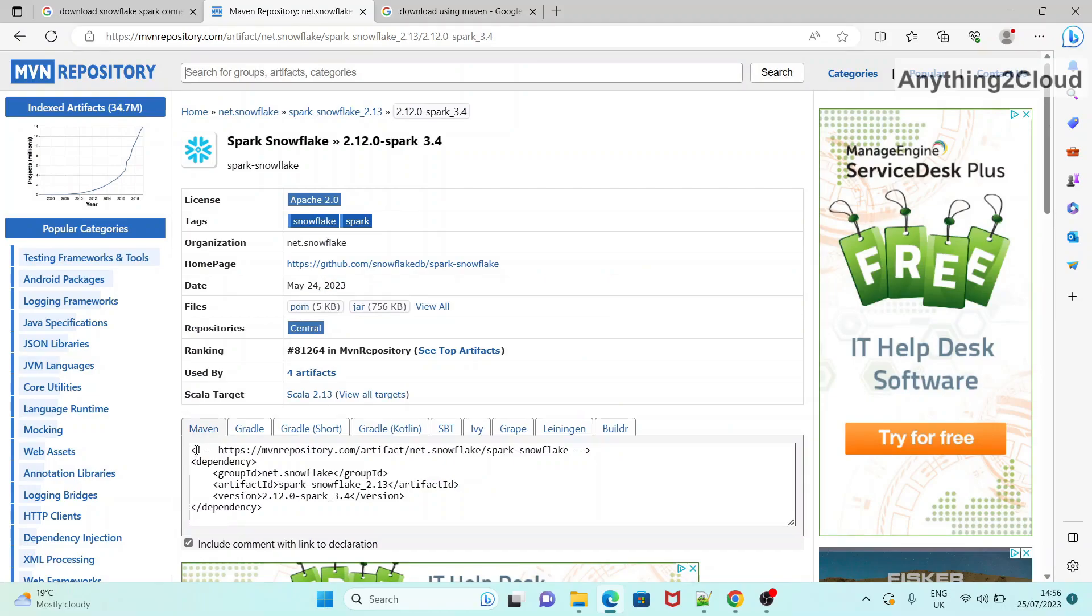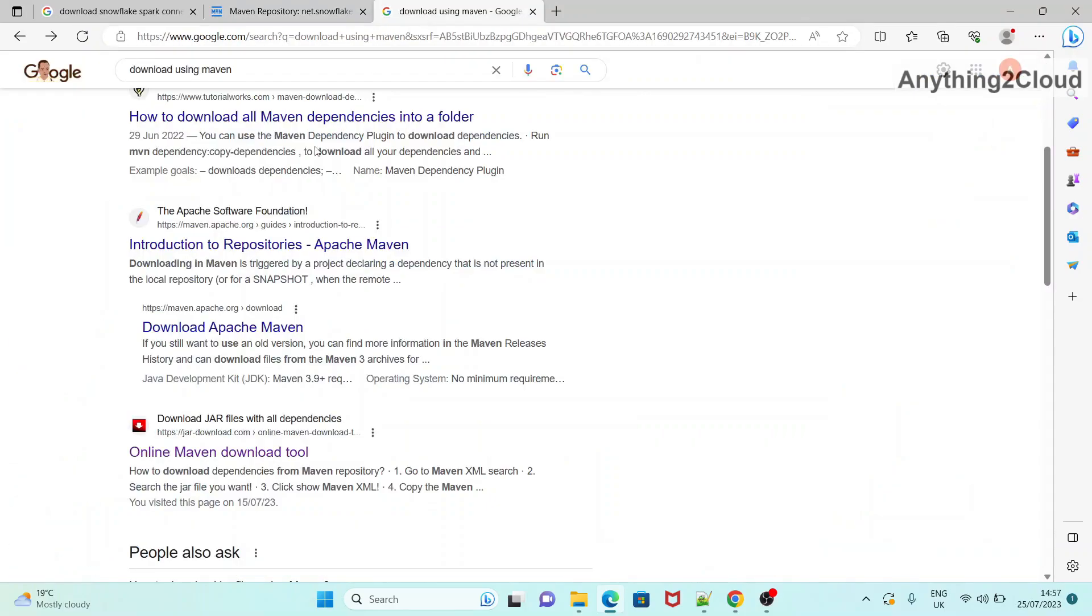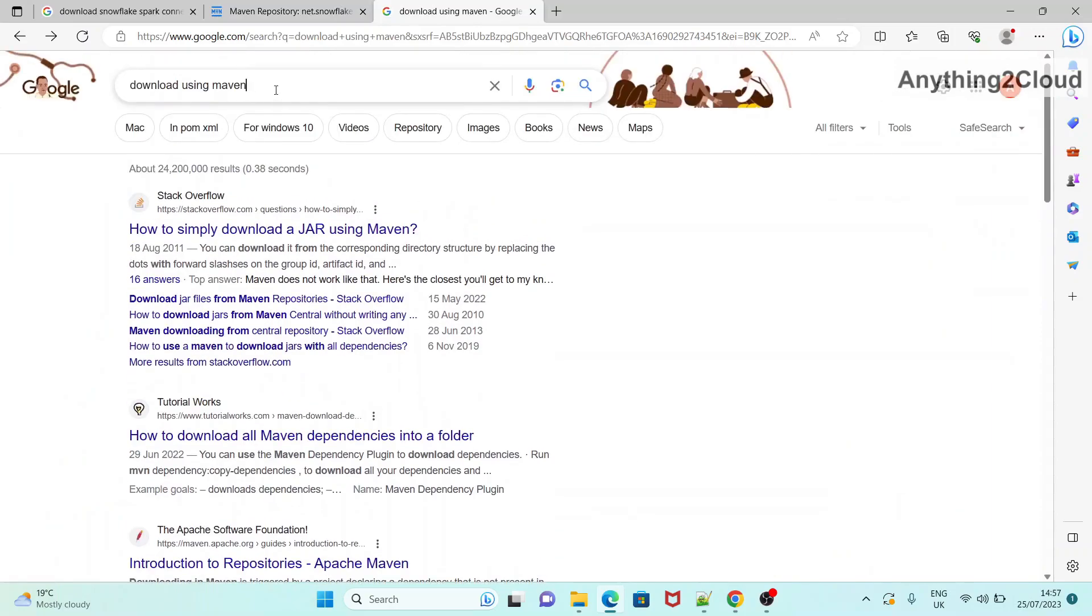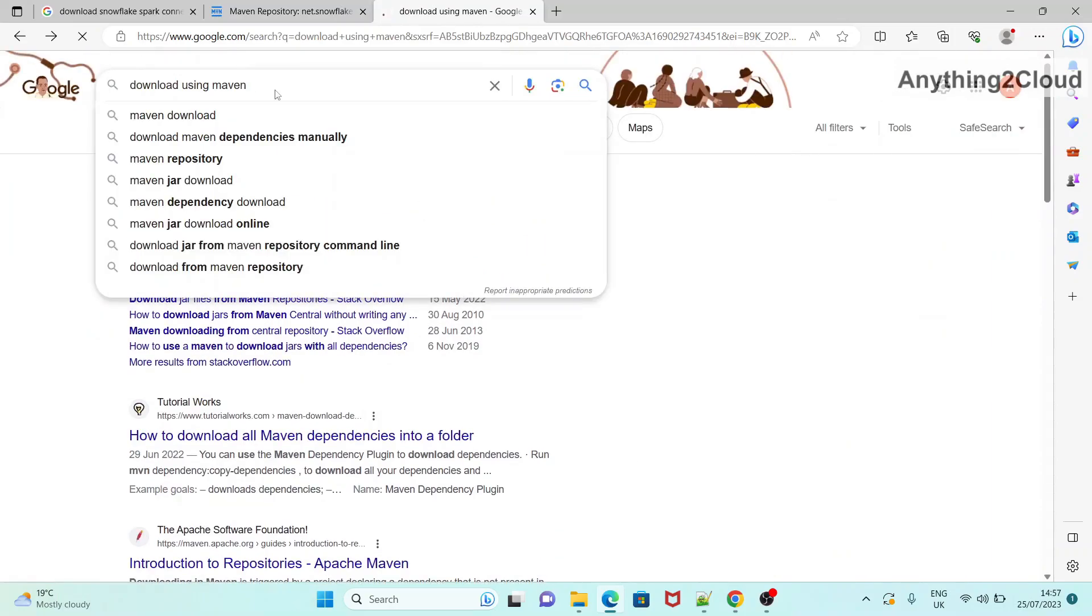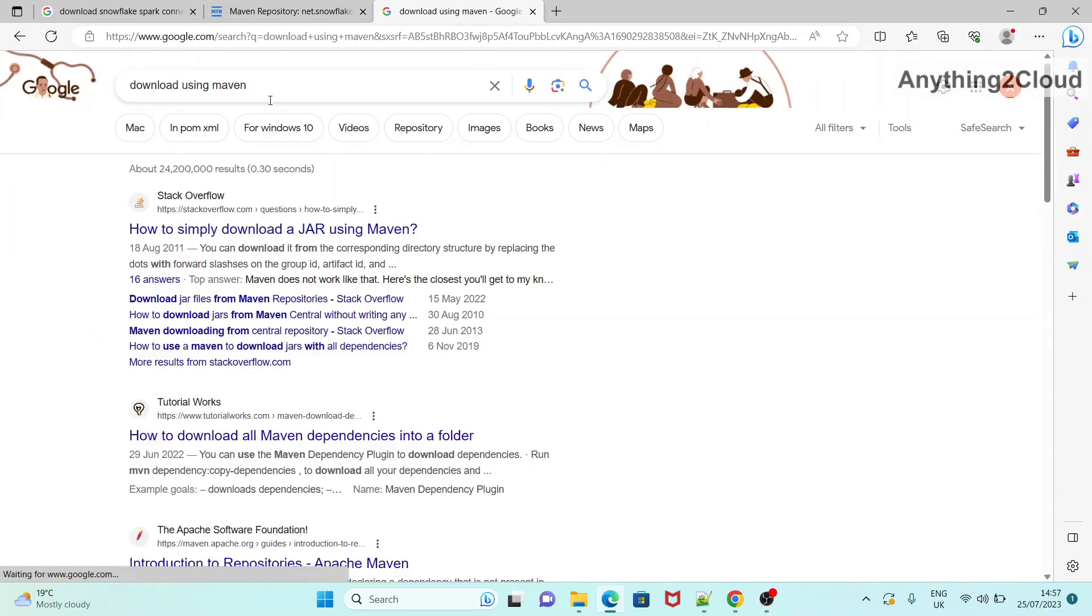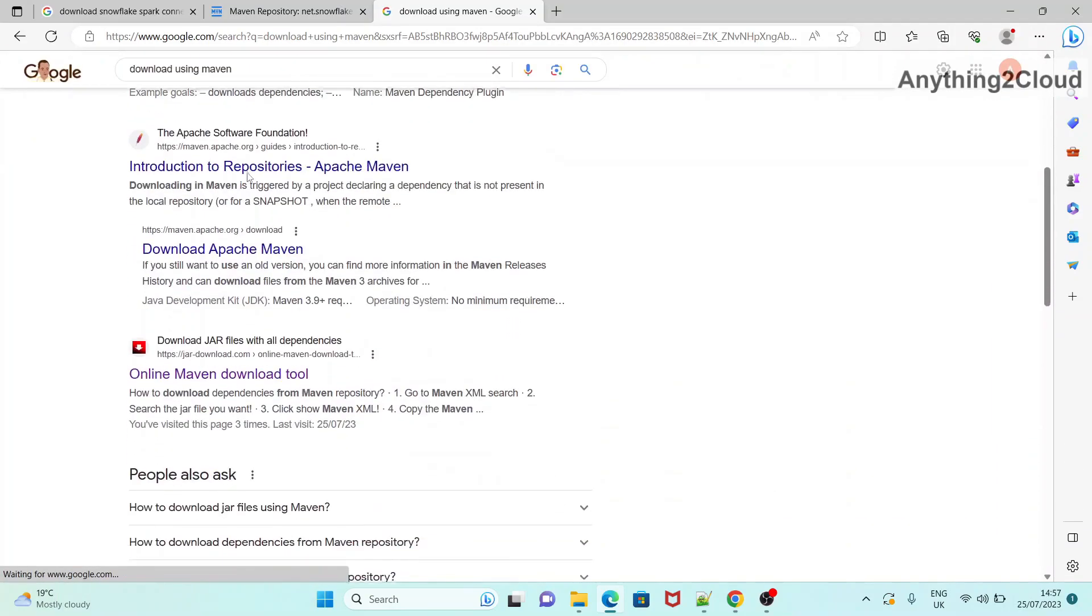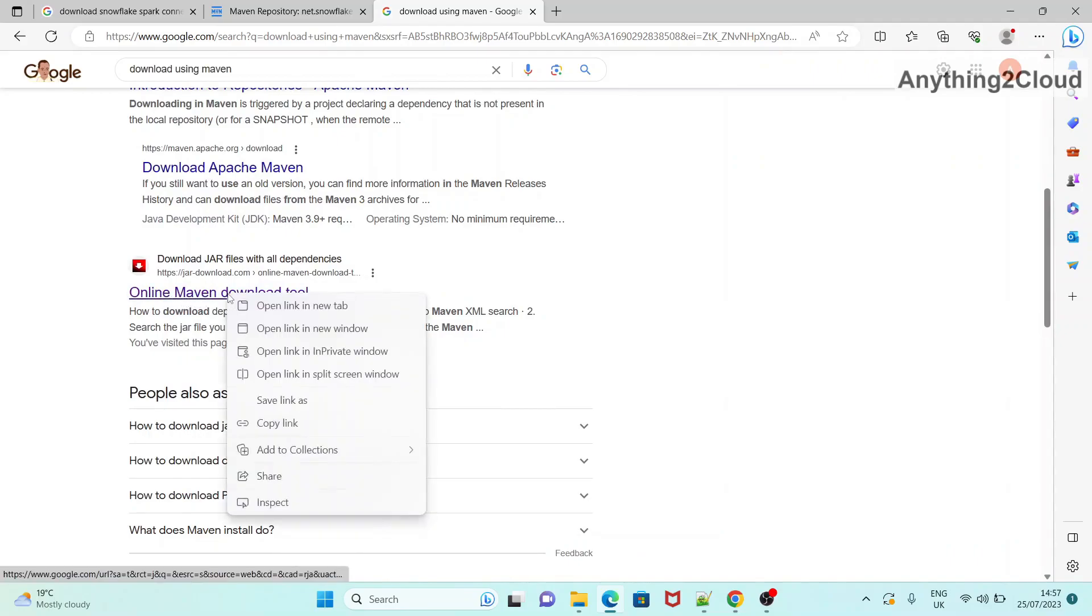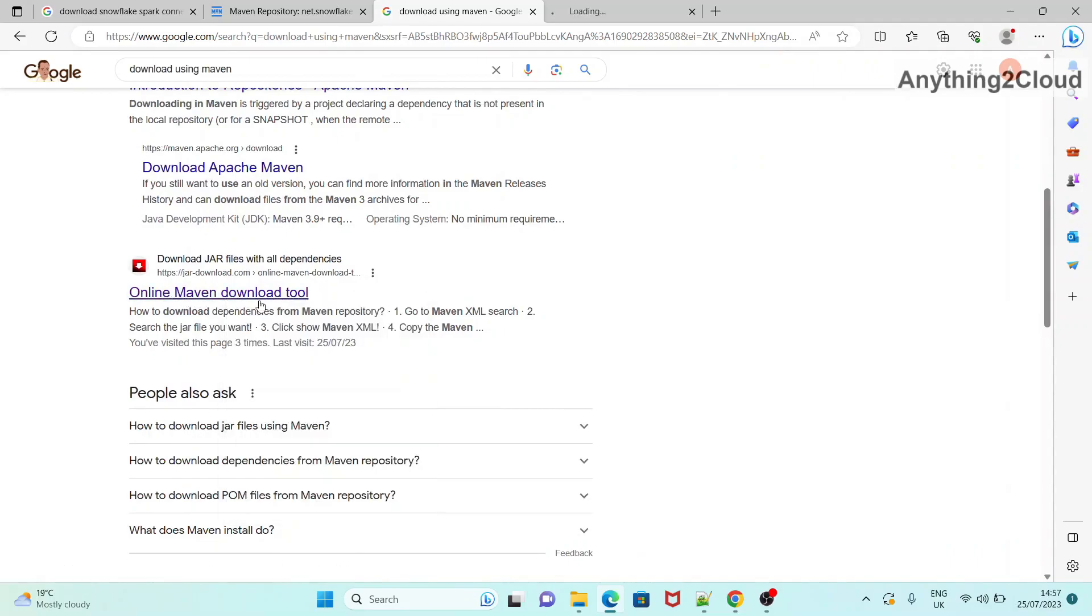So next what you need to do is, we need to download all the dependencies for this connector. So what you have to do is, next you can search for this download using Maven. Search in Google. So you will get this link, online Maven download tool. Click on this one.